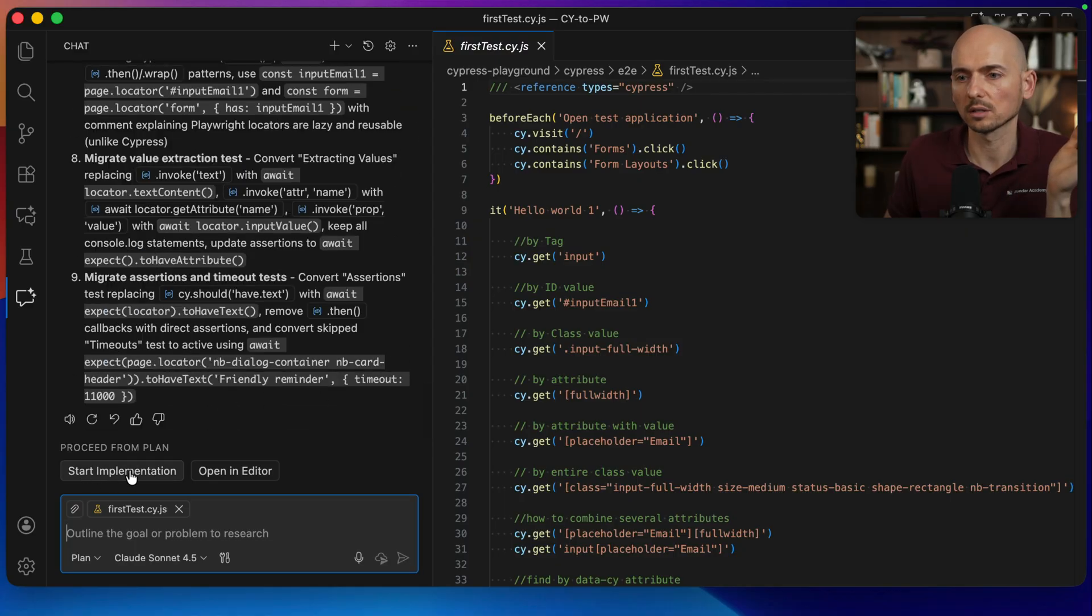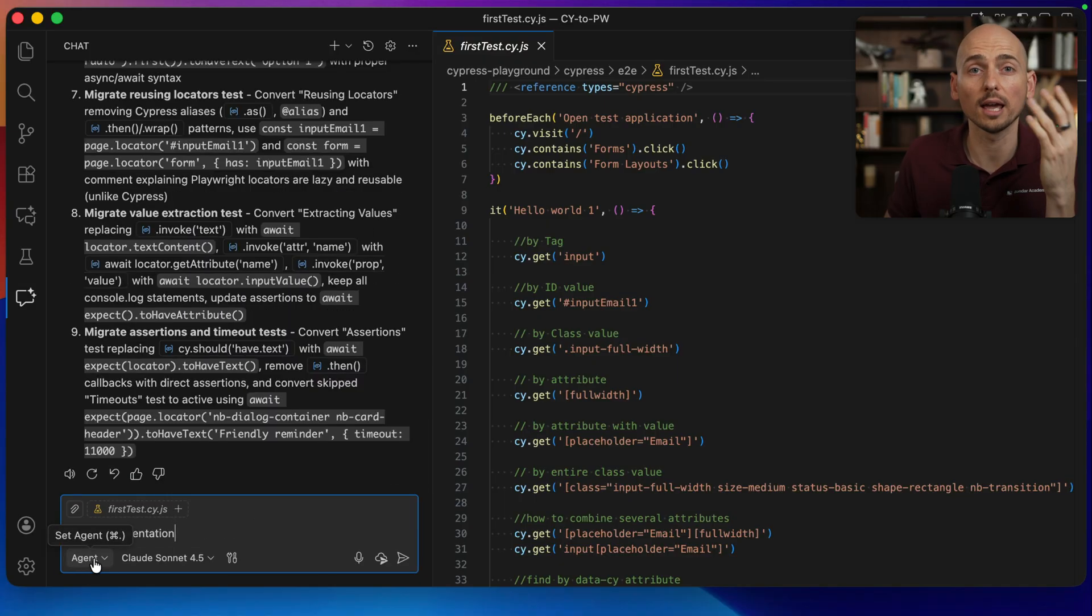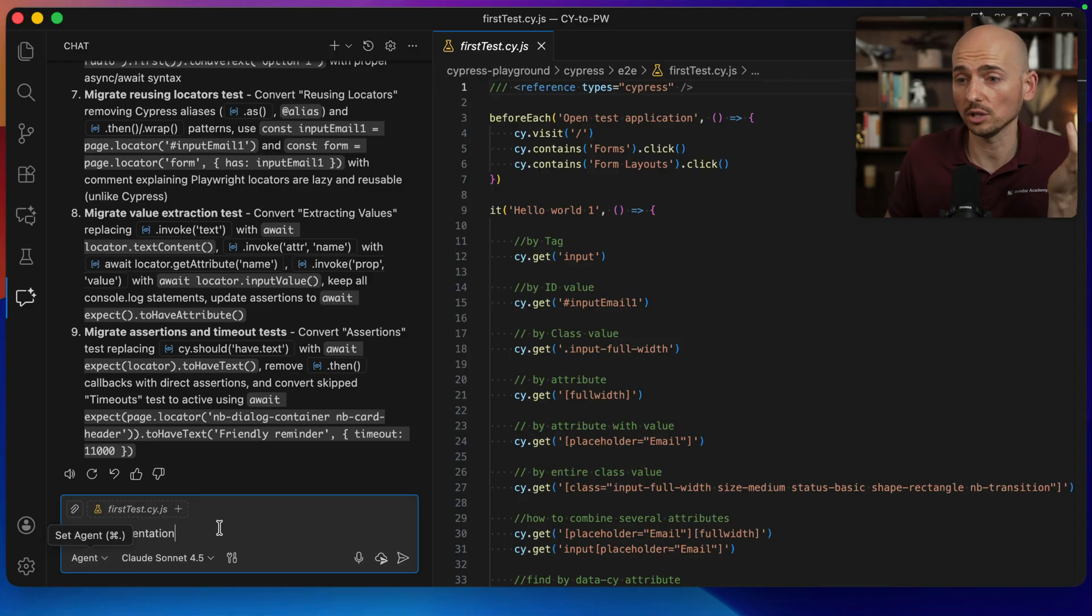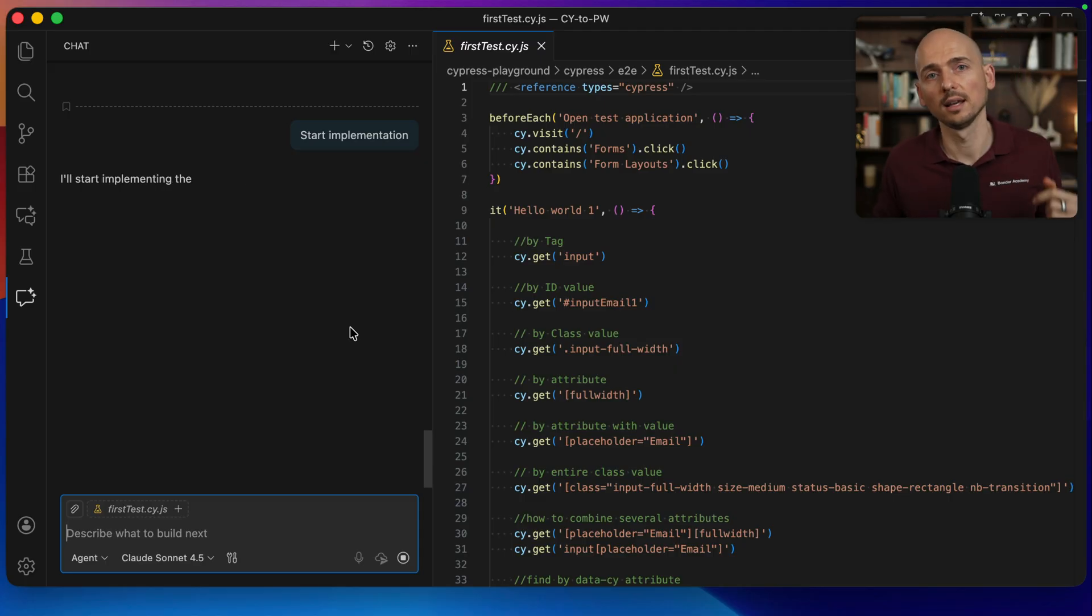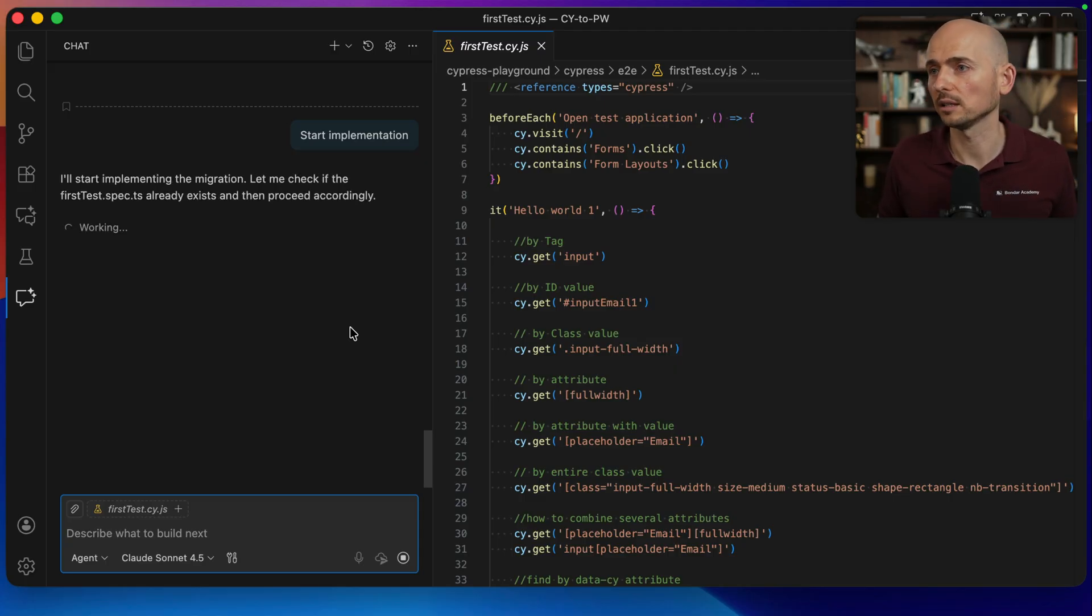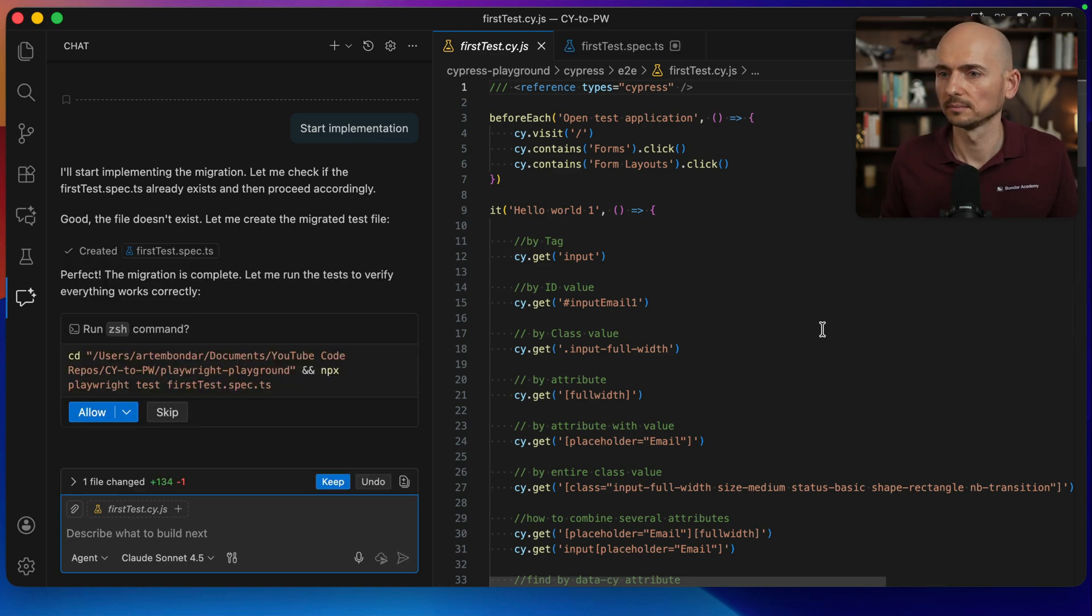So far so good. I think we can start the implementation. Just click start implementation button. We are changing the mode from the planner agent to the actual agent. Start implementation. I just hit run. And then AI should cook the things. And according to our plan migrate the first test.cy.js into the Playwright framework.